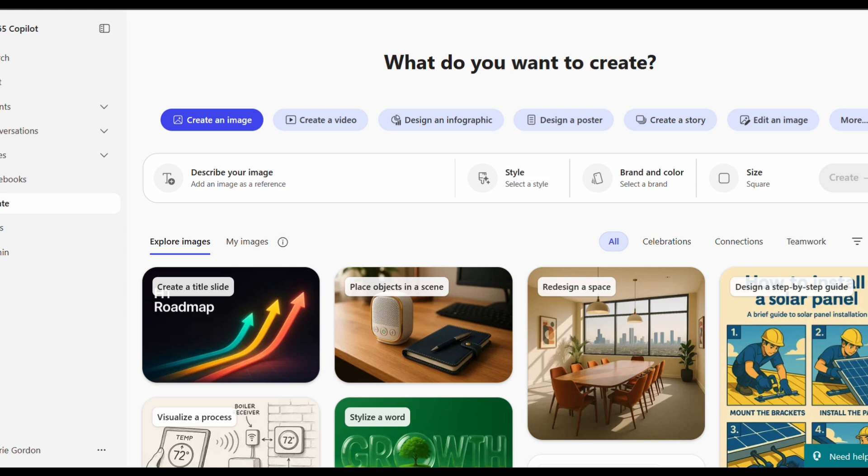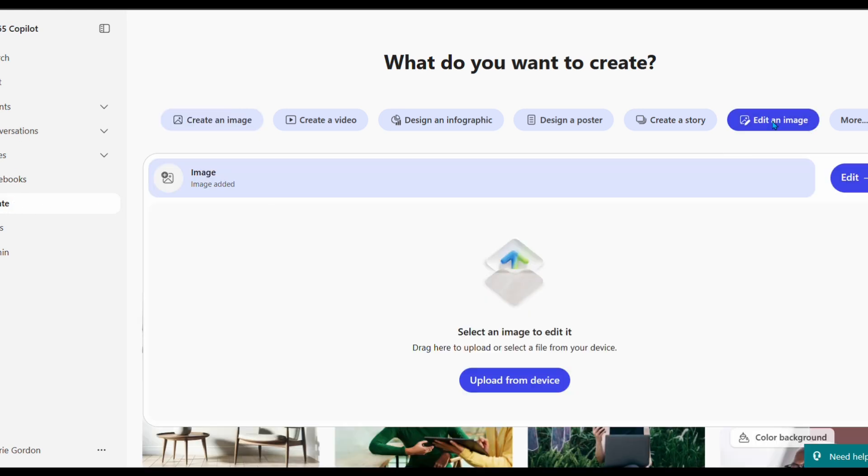Have you ever wanted to just edit an image? You can do so much with the Create tab of M365 Copilot. I'm going to show you how I actually remove the background of an image using Edit an Image.